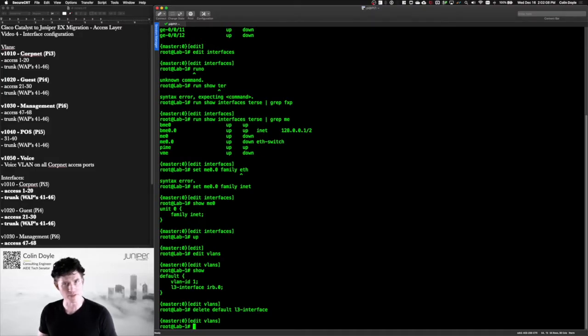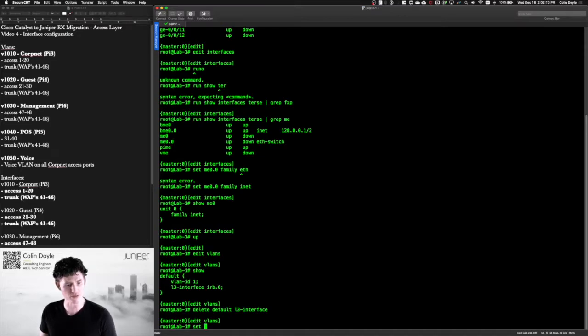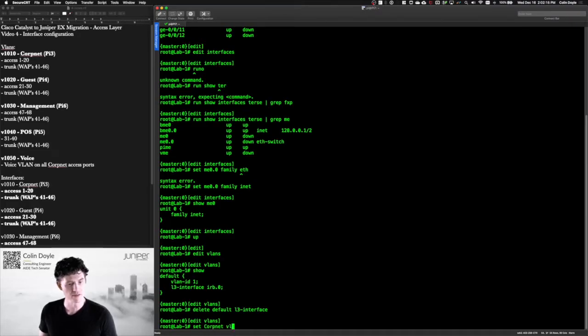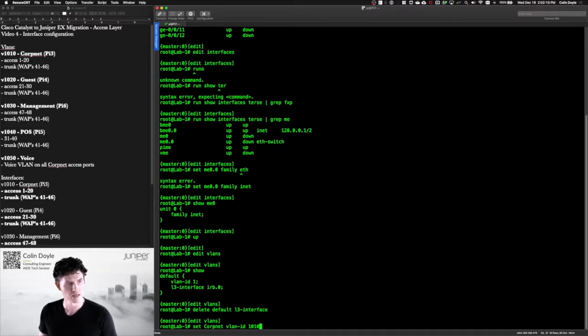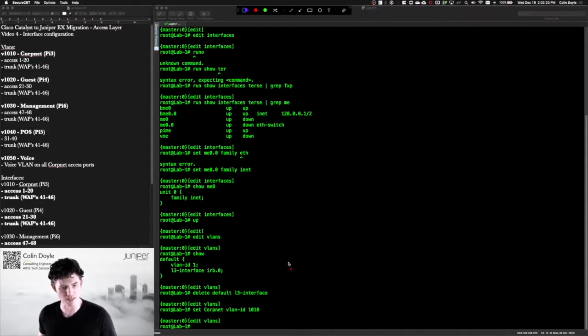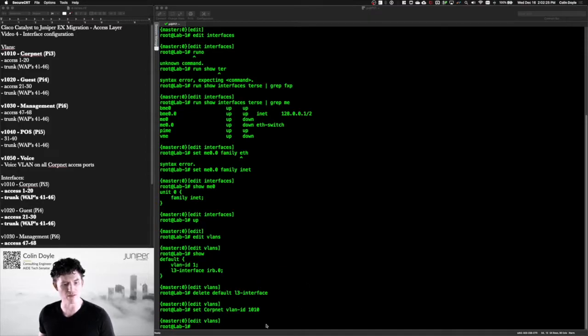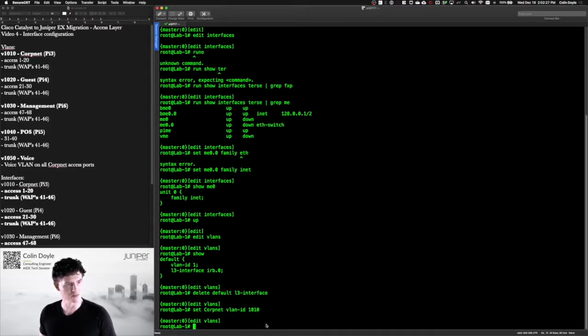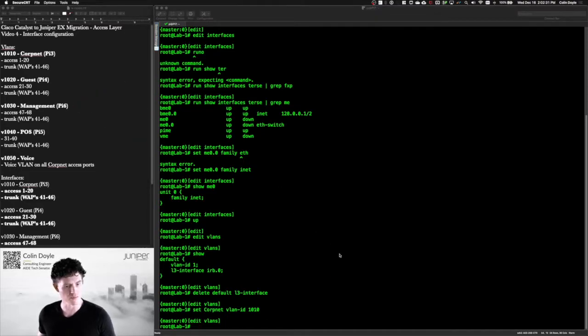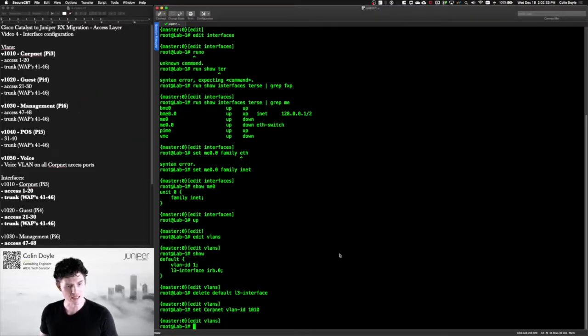So let's just start creating these VLANs and I might fast forward here just so that you don't have to see the tedium but you can hang on for the first one. So we'll do a set and then give it a name. Call it corpnet. VLAN ID is 1010 and that's it. Now there's a little bit extra configuration. It's basically this L3 interface bit. If it's a routed VLAN we'll get to that here later on. Definitely for the management interface that we're using here. But for now we'll just create all the VLAN IDs.